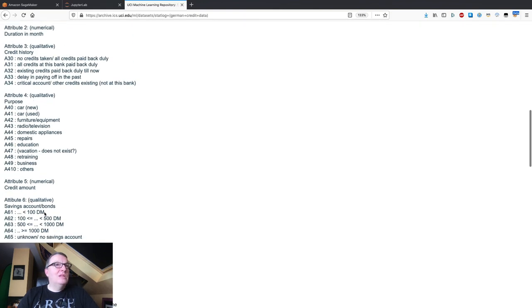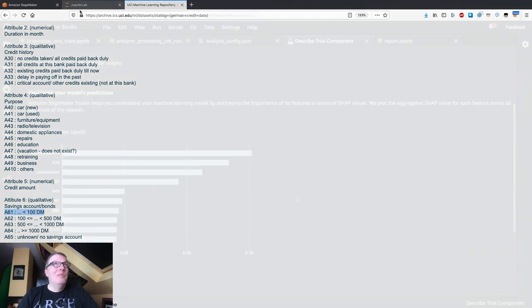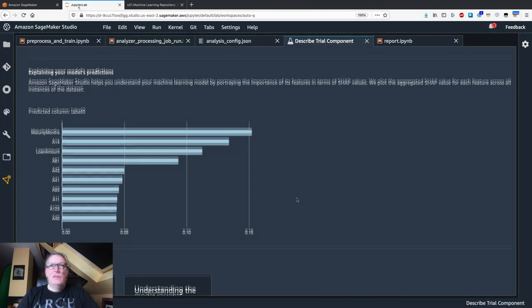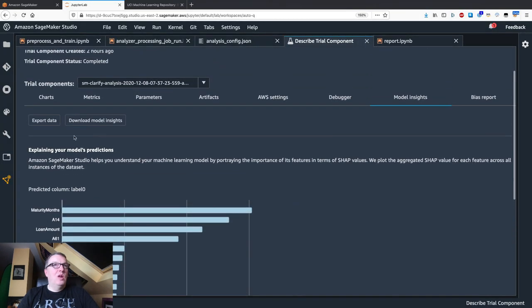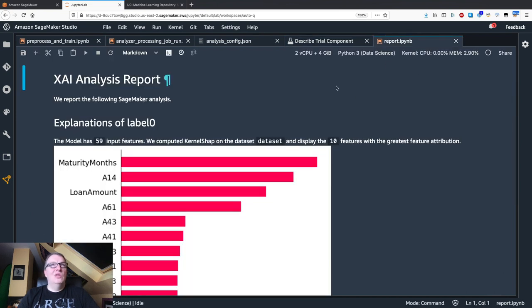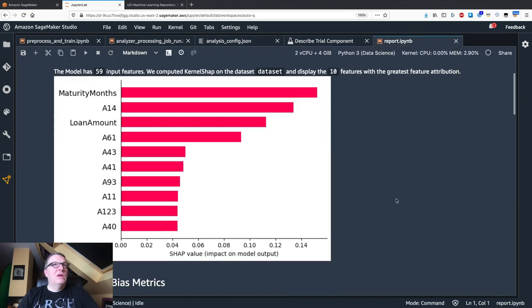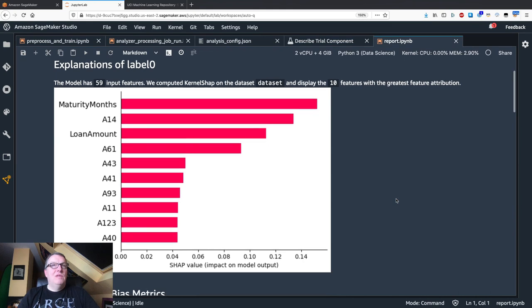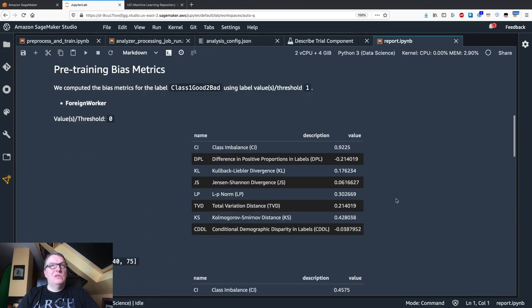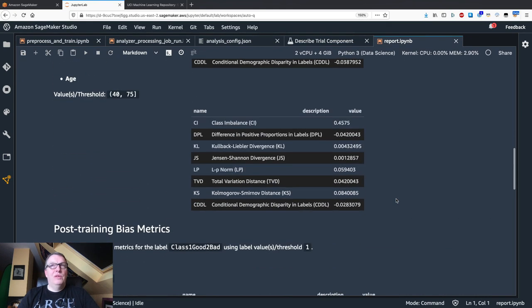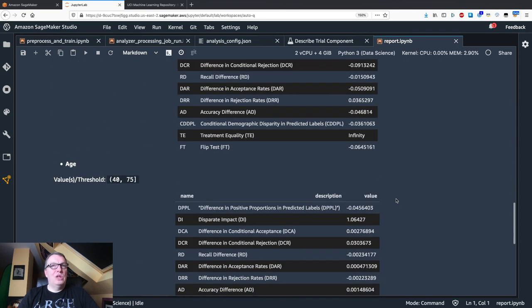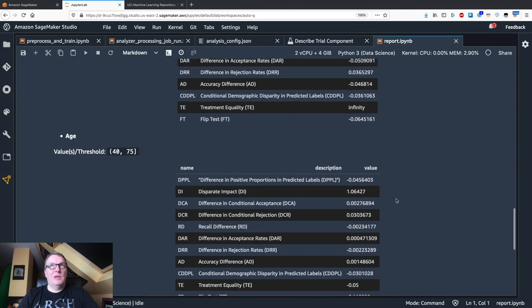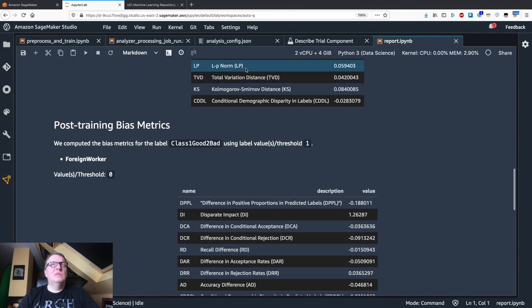A61 means how much you have on your savings account. That's probably important too. This information is also available in a report that you can export. It's a notebook that you see here. You see the feature importance and all the metrics that we computed, pre-training and post-training.